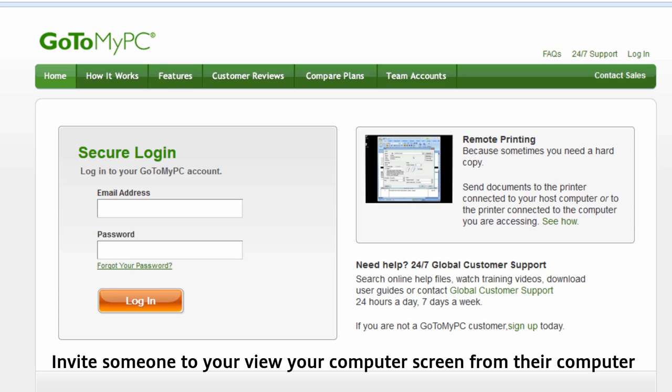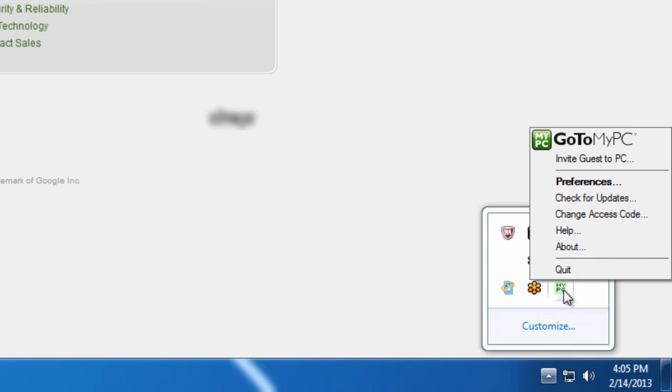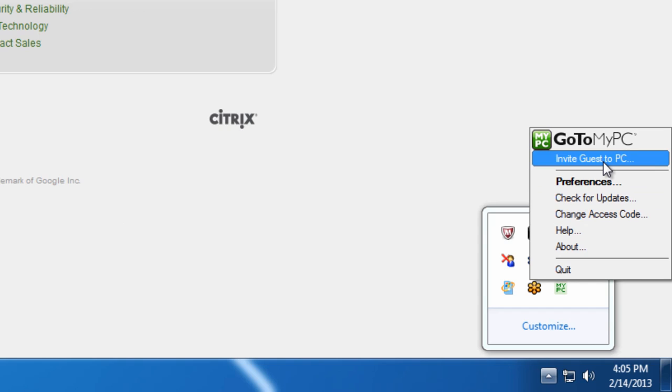If you are sitting at your host computer, you'll be able to have someone view or have full access to your computer with an invitation that will be sent to them via email. While sitting at your host computer, right click on the GoToMyPC icon and select Invite Guest to PC.